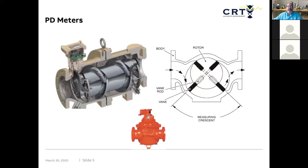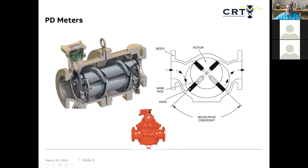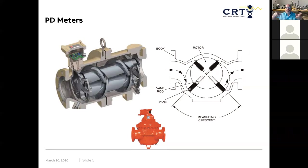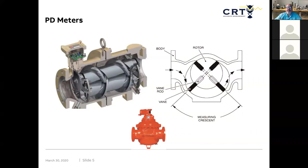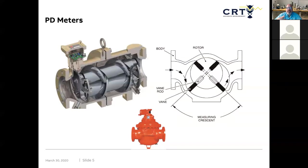If we're using a PD meter, a positive displacement meter, there are a couple different variations here. The one on the left is what they call a bi-rotor. So fluid is coming in from the left, and there are sections that the fluid is pushing through. The bi-rotor basically is two spinning sections, and they're like a corkscrew, and the fluid's pushing them through. And we know that every time that one of those blades passes by that magnetic pickoff, it's going to start a sine wave that comes out of there.